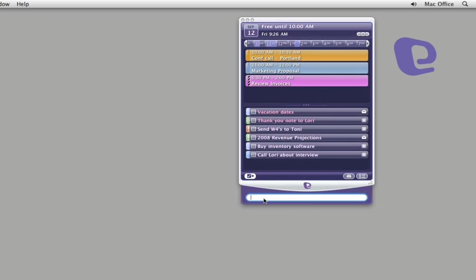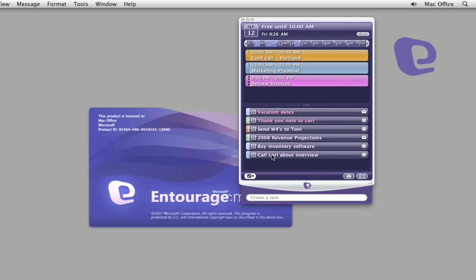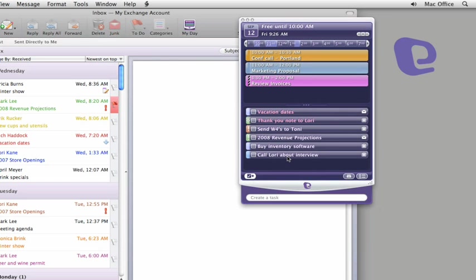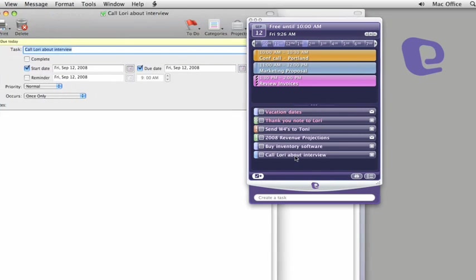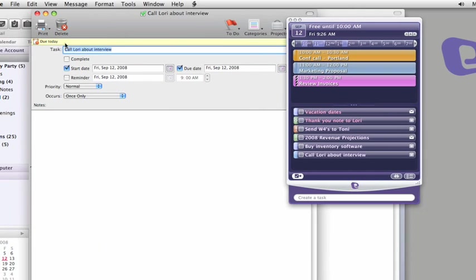When you need to update or get details for any item in MyDay, double-click any task or event, and Entourage opens. Double-click again to jump right to the item.